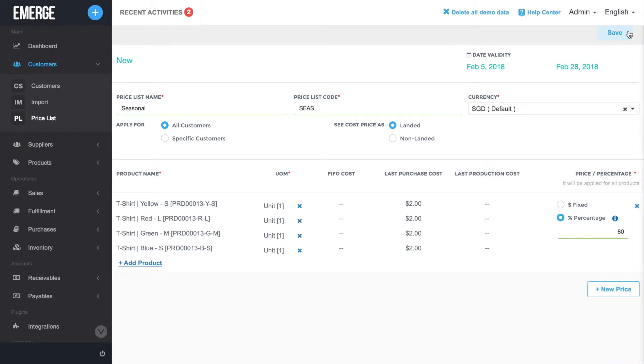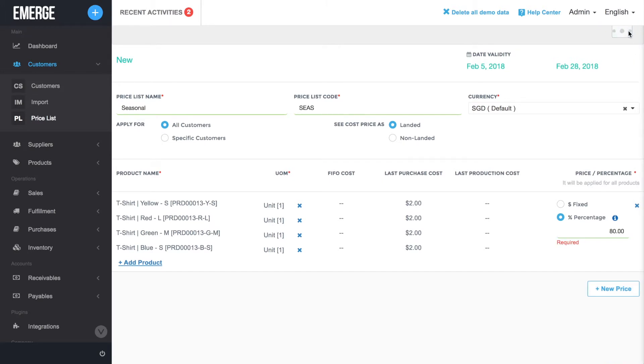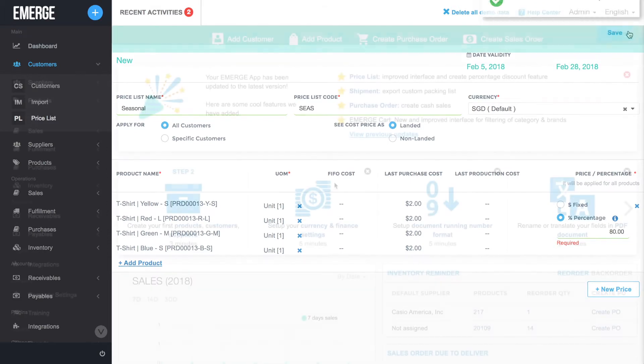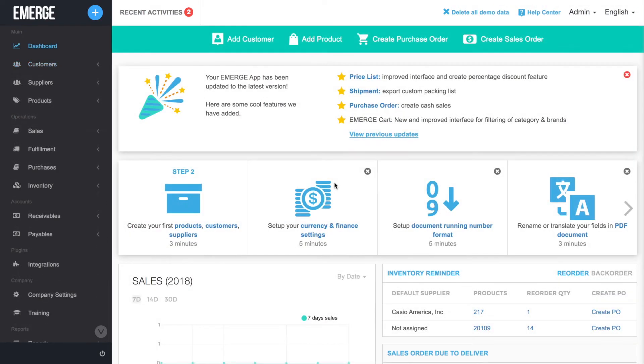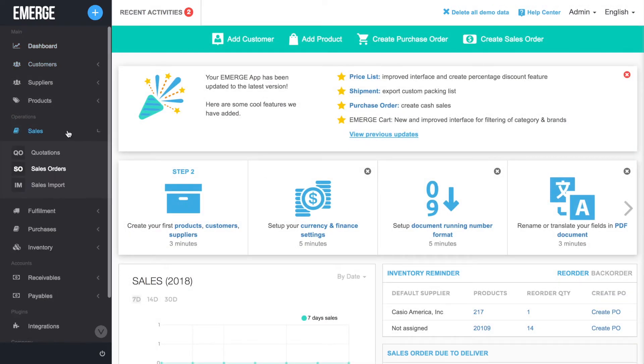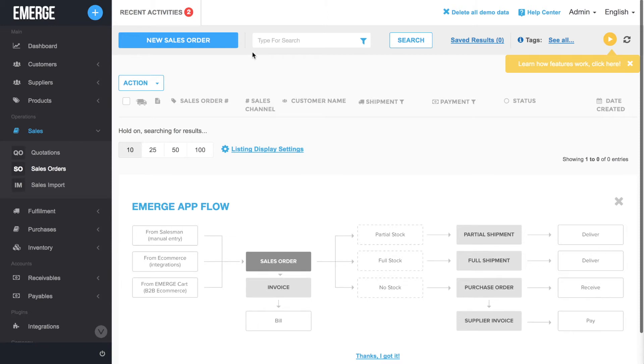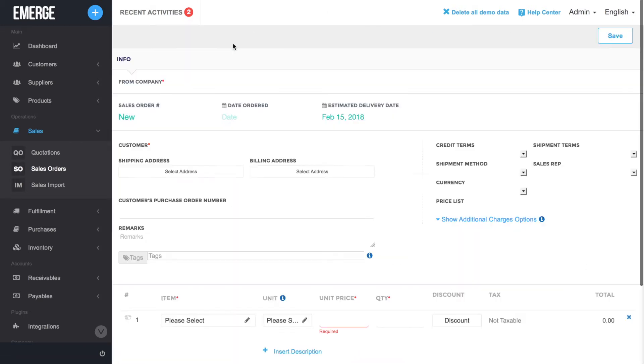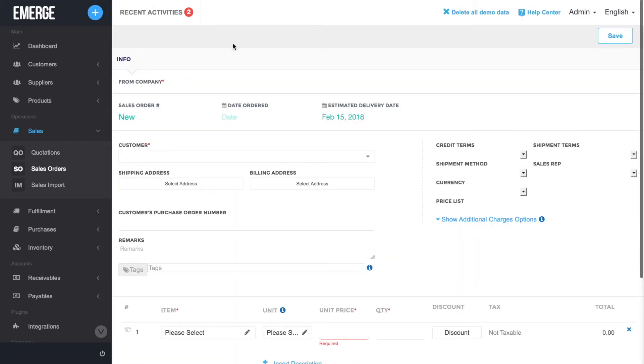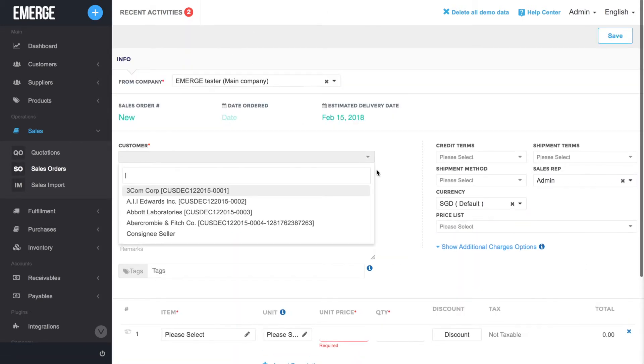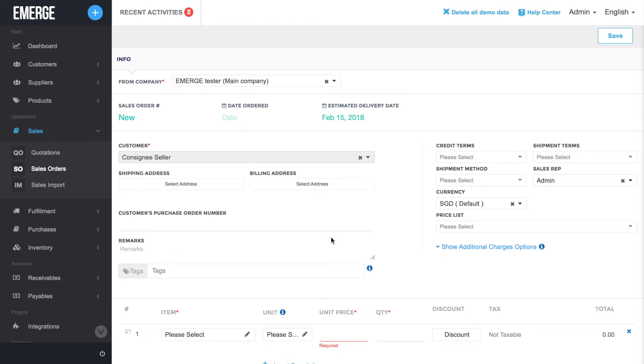Now, let's see how you can apply your new price list to your customers. Go to Sales, Sales Orders, and then click on New Sales Order. After selecting a customer, your new price list will appear in the drop-down list at Price List.